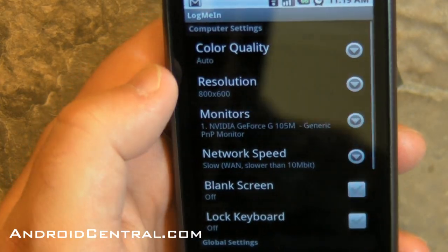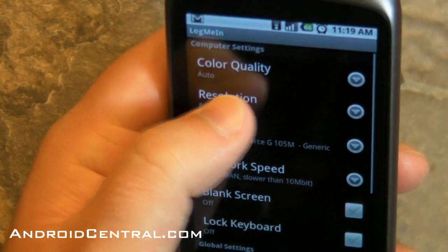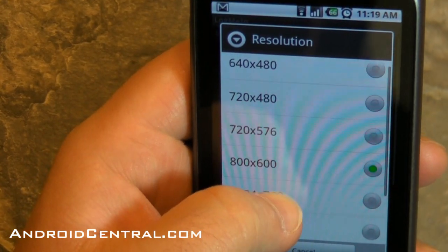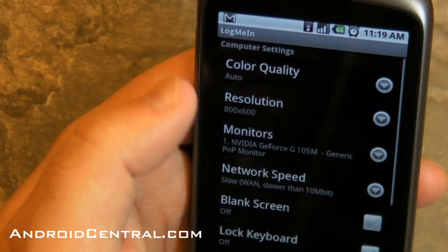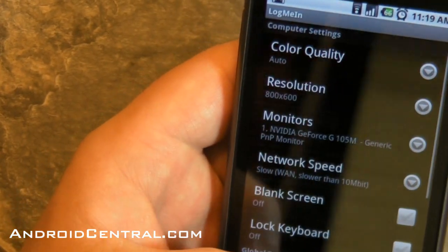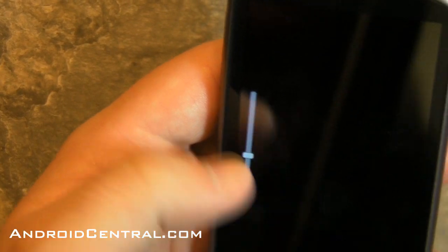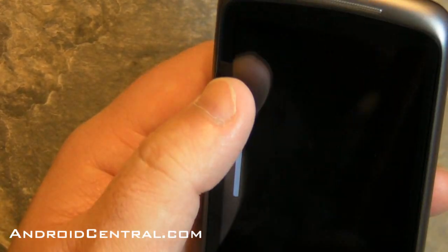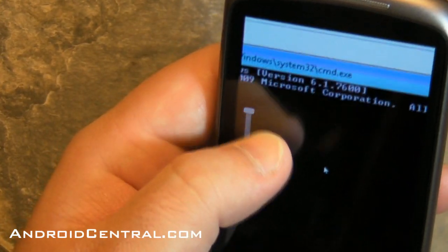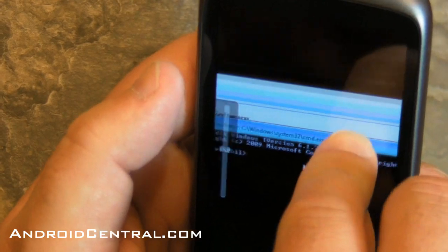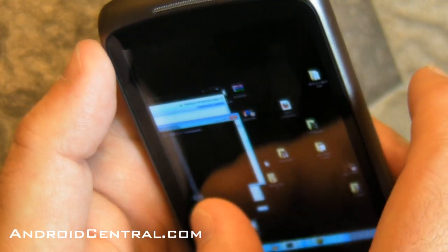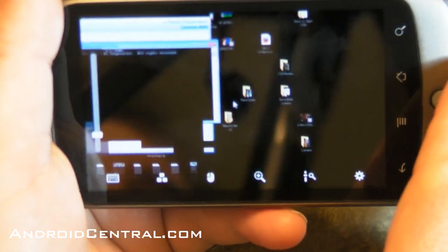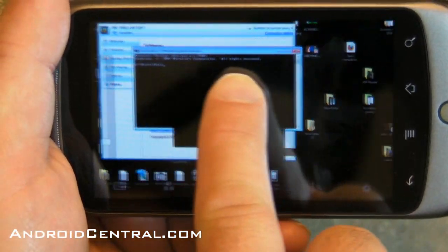Here are the settings. You can change the color quality, you can change the resolution — right now it's at 800 by 600. Let's have some fun and just crank it all the way up and see what it looks like. Go back. There's our command prompt again — we'll zoom back out. Oh, I like this actually. That takes it nice and wide. Oh yeah, that's cool.